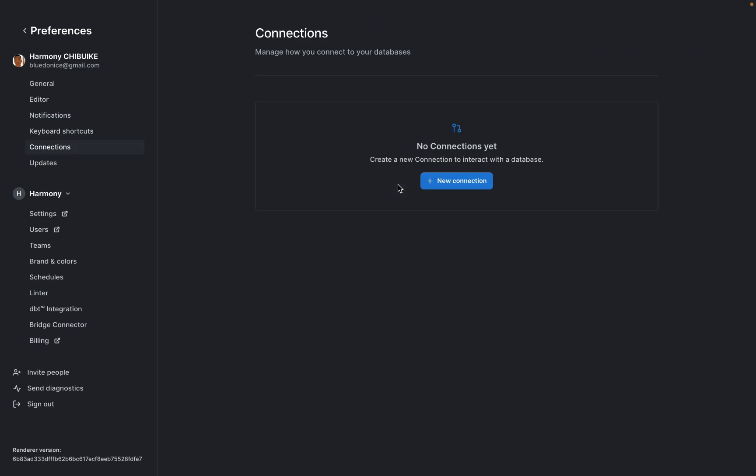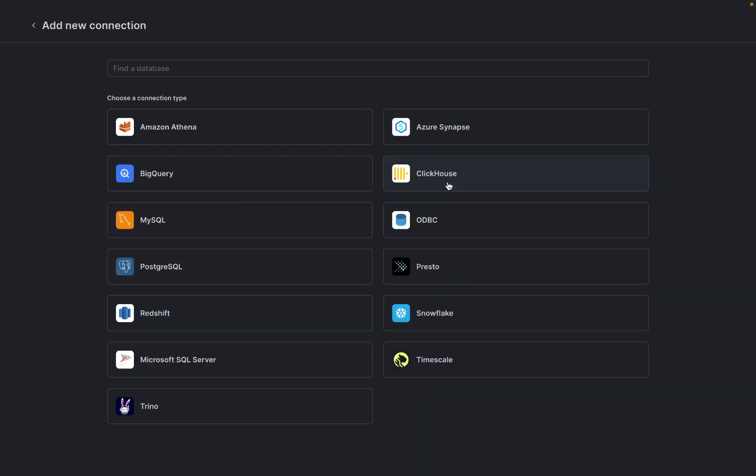Okay, now that I'm on the app, we need to connect our local database because PopSQL is not a database, rather it helps you to interact with your database. I already have MySQL on my computer and I'll need to connect it to PopSQL. To do that, I'll click new connection.